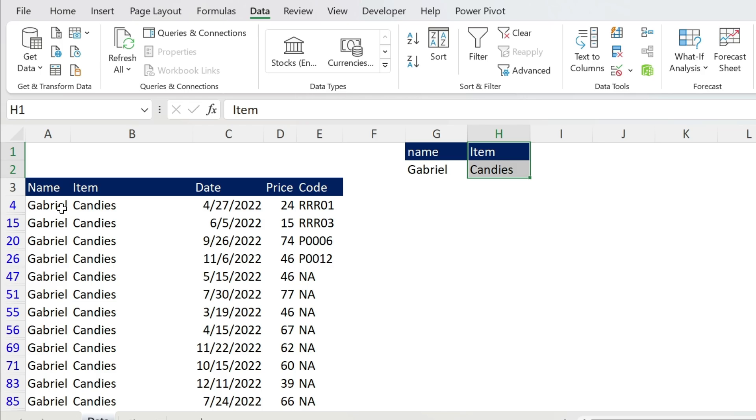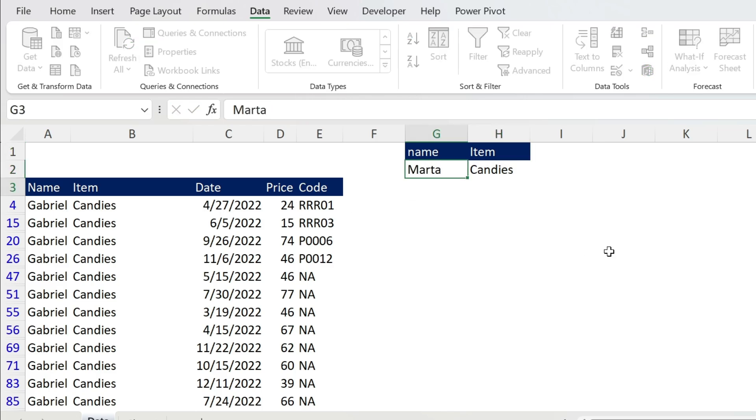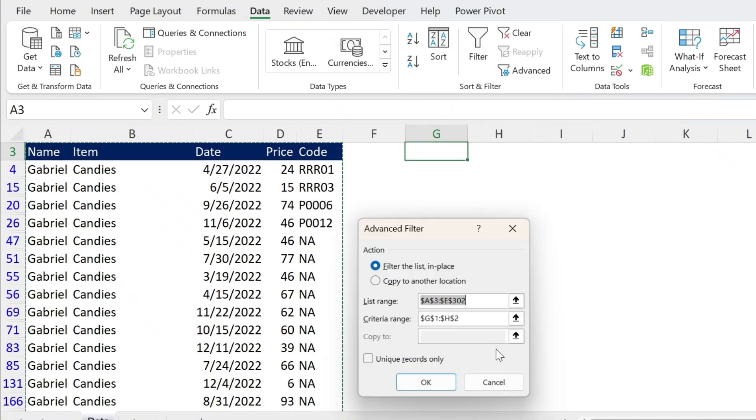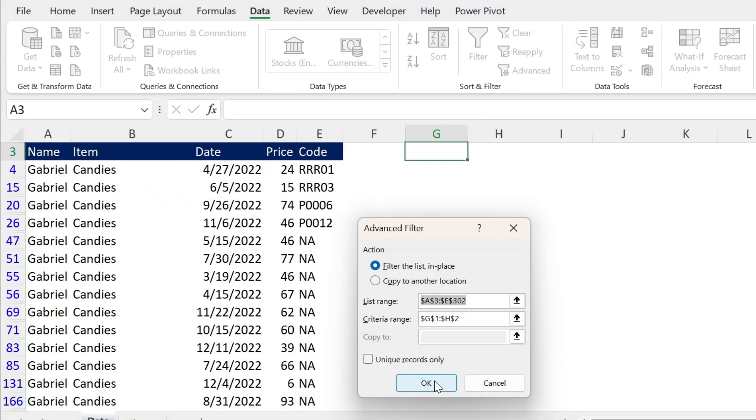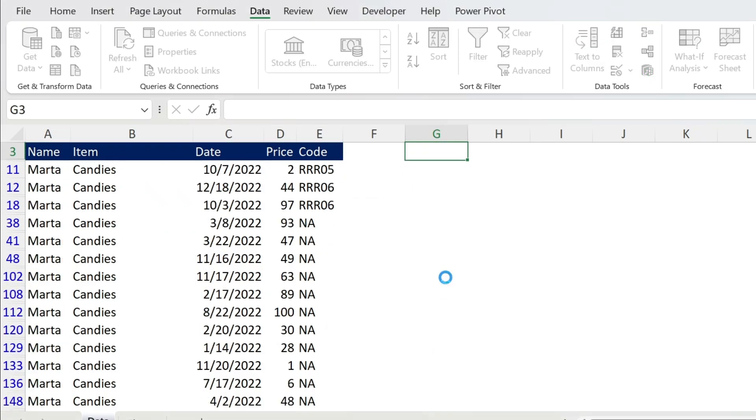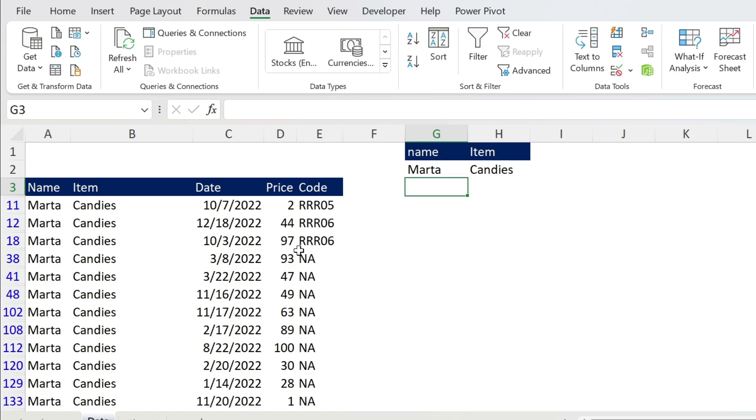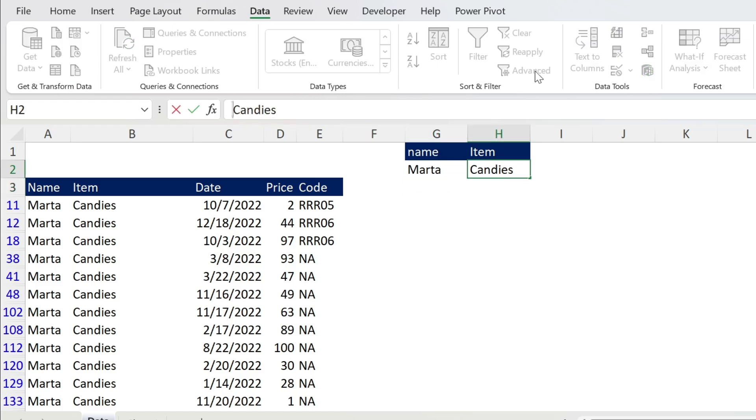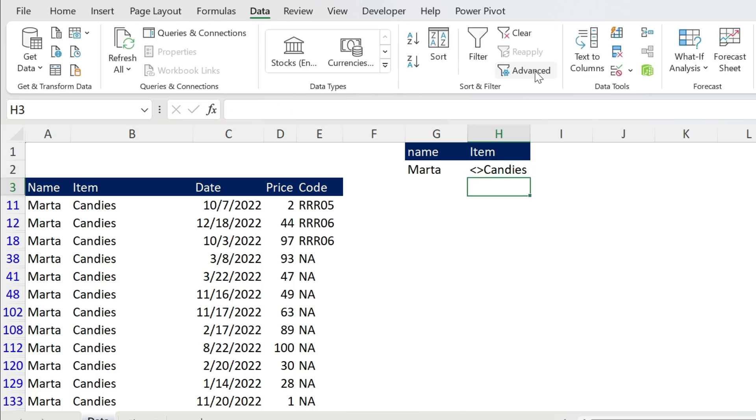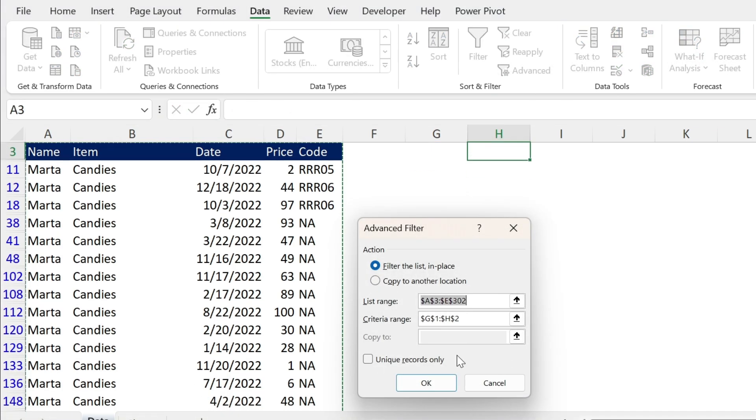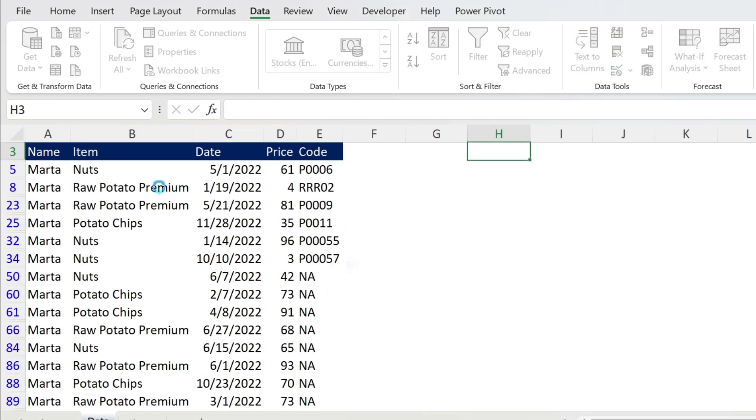The advantage of this approach is that you can change this to Marta, for example, and if you just press on Advanced, press OK, you get Marta and Candies. If you don't like Candies, you can use the smaller than, bigger than signs. Let's just do a refresh. You see you have Marta and Nuts, Raw Potato, etc.